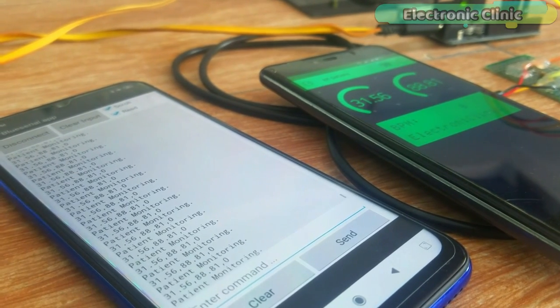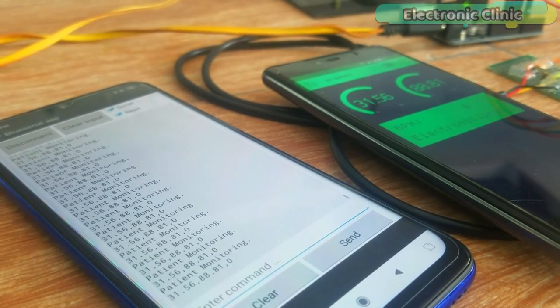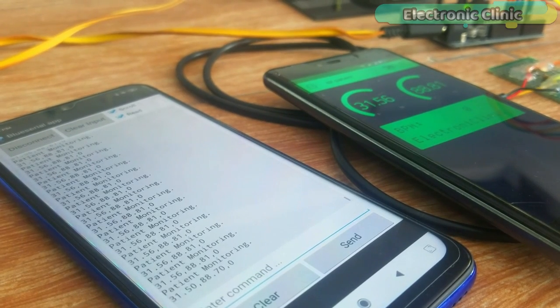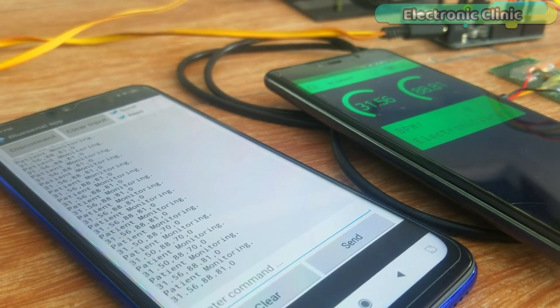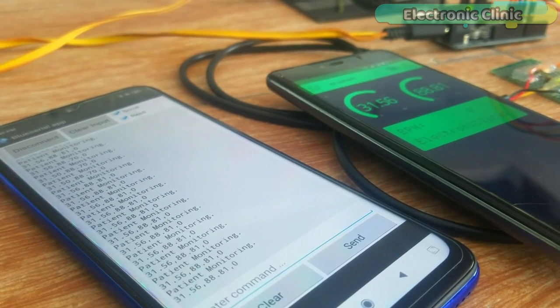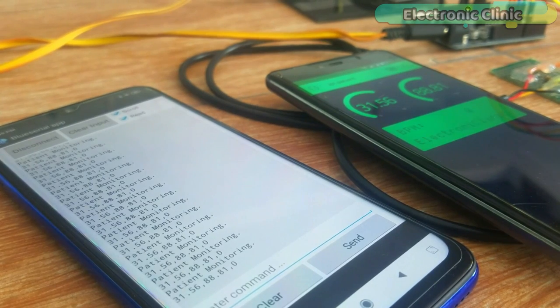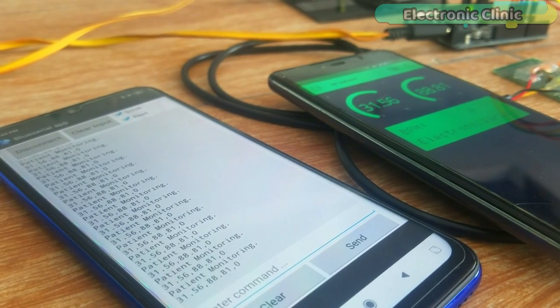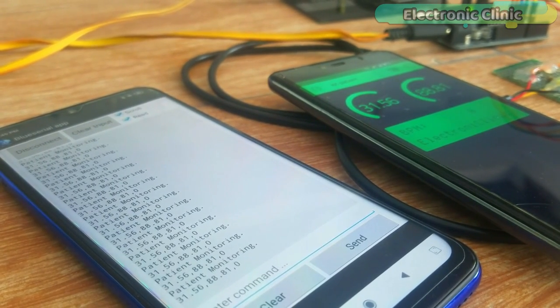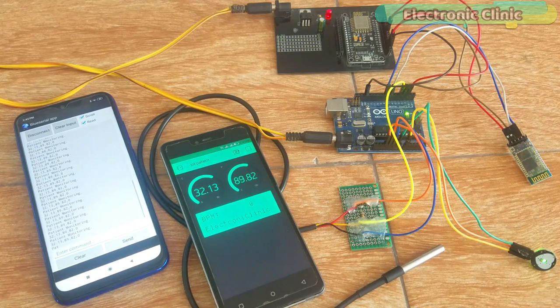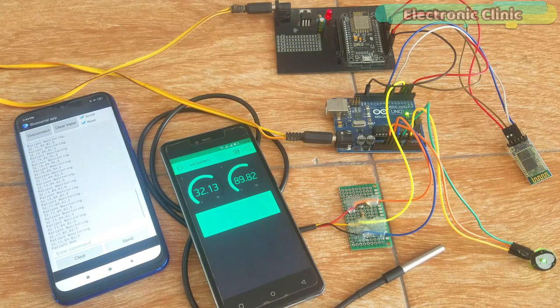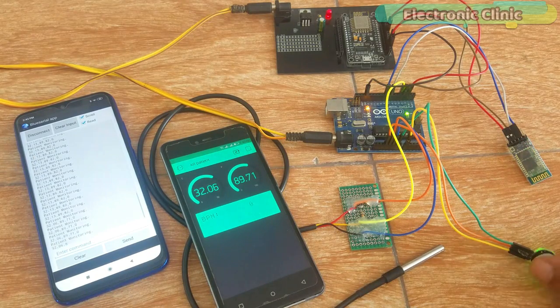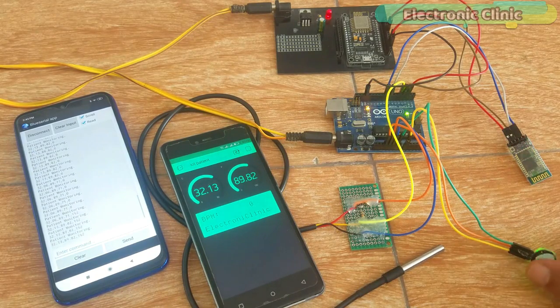This is an advanced level project and is entirely different from all the existing patient monitoring systems available on YouTube. As you can see in this project two different cell phone applications are used for monitoring the patient temperature and BPM.